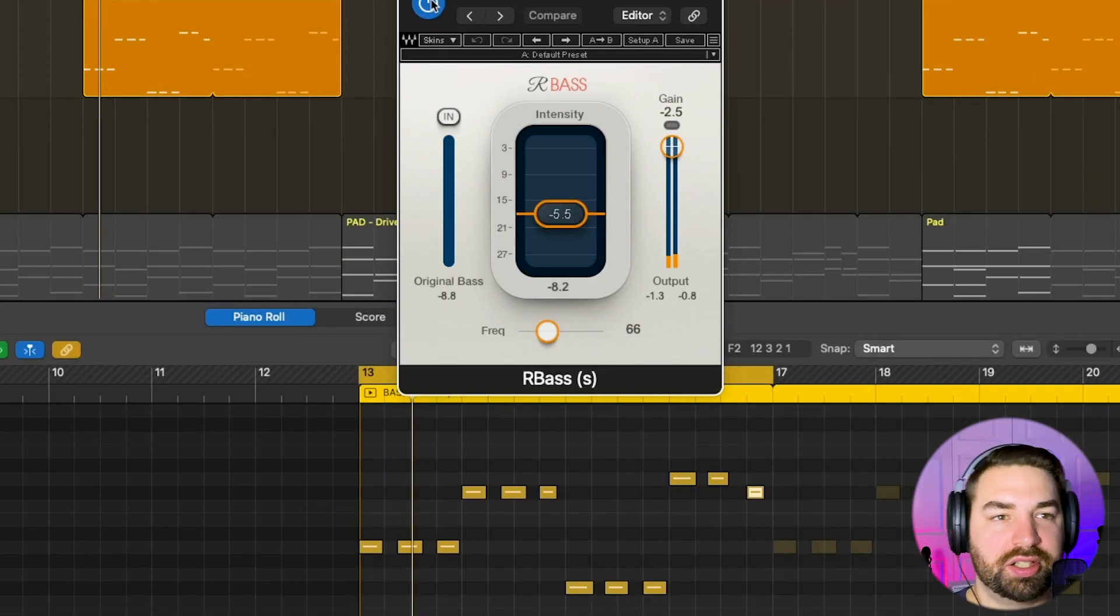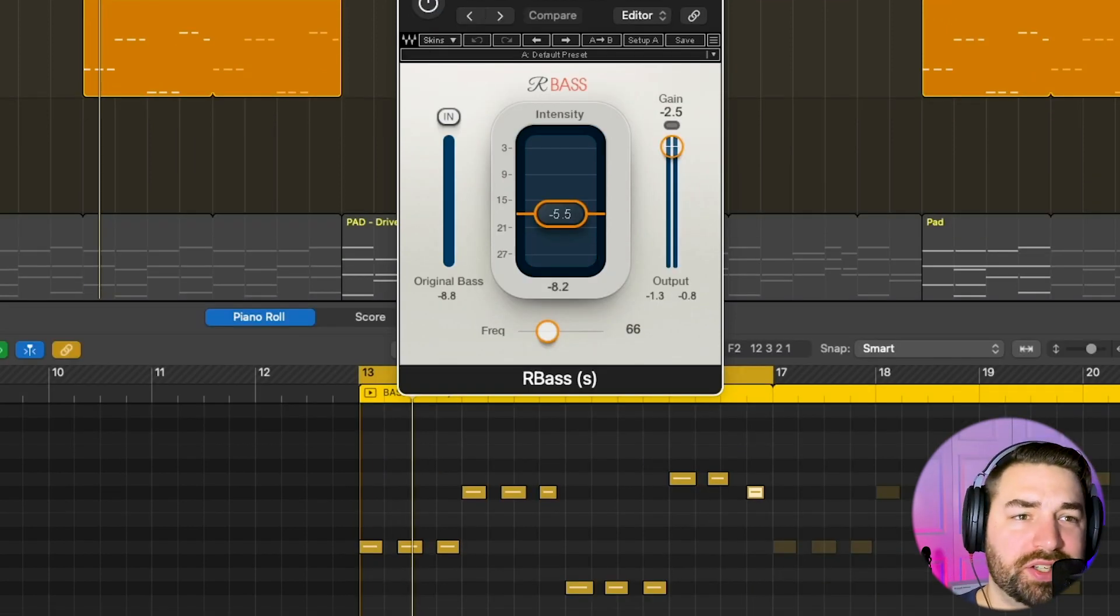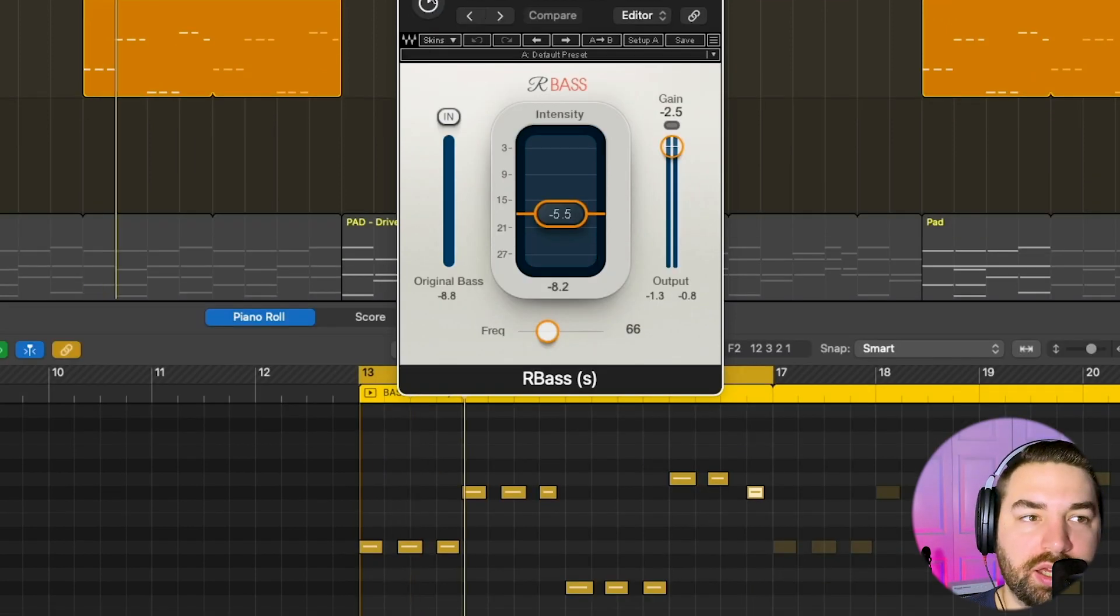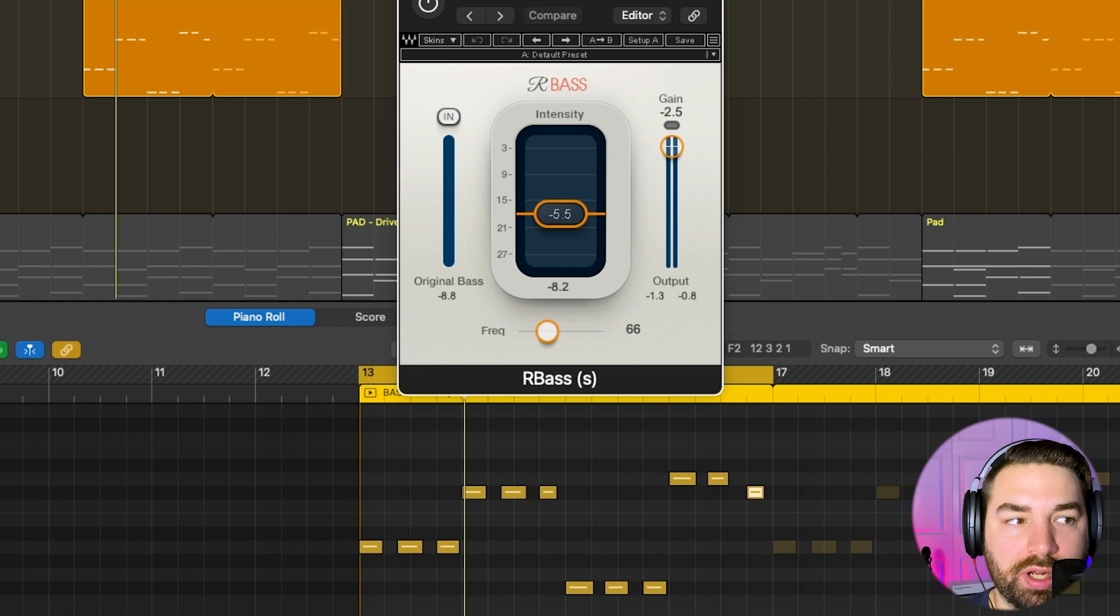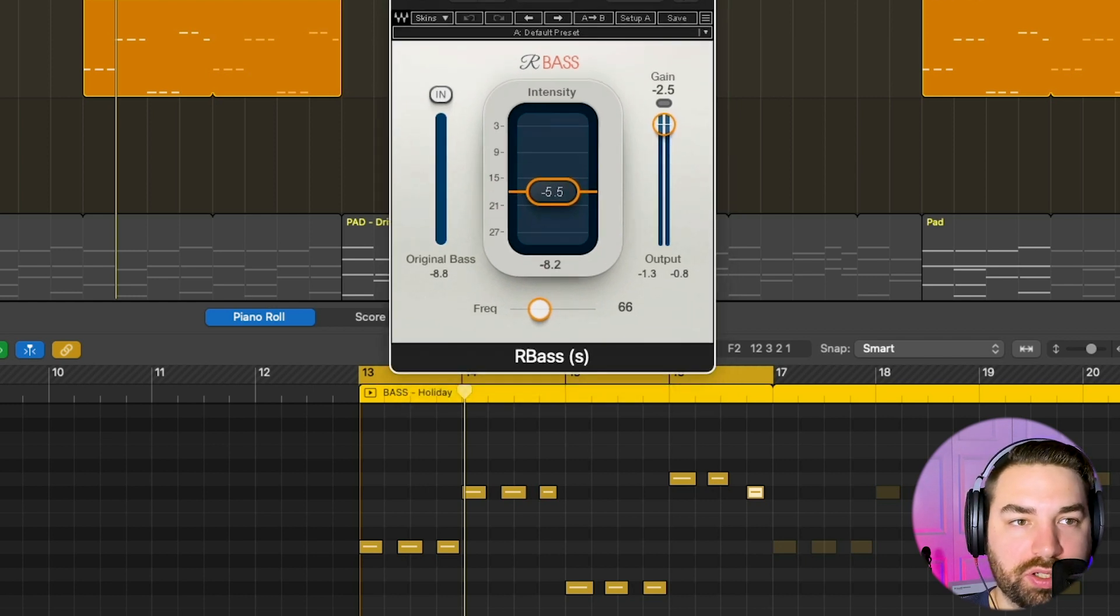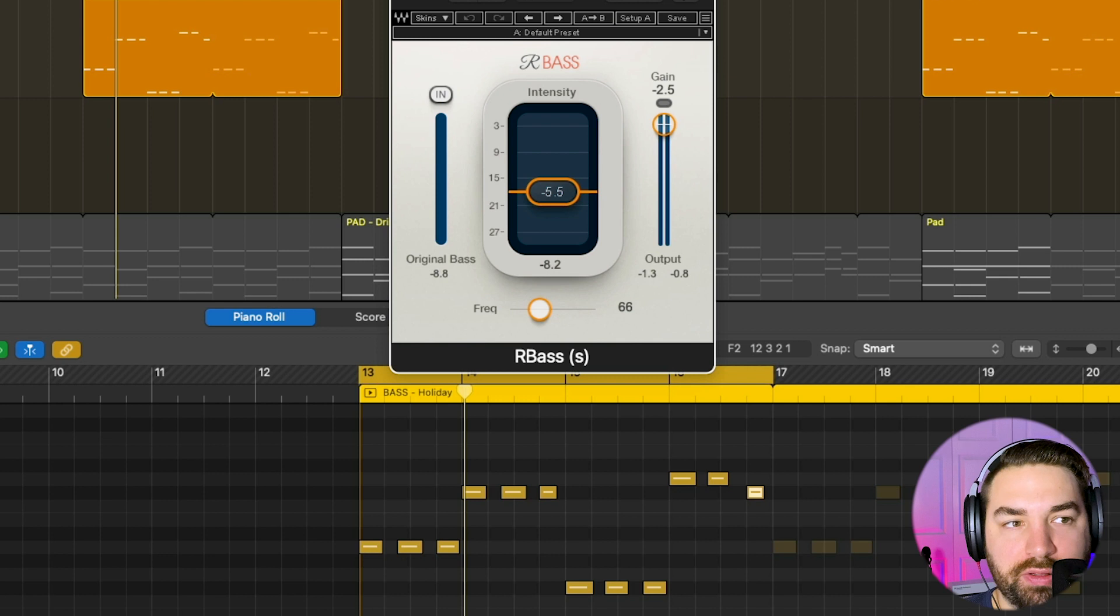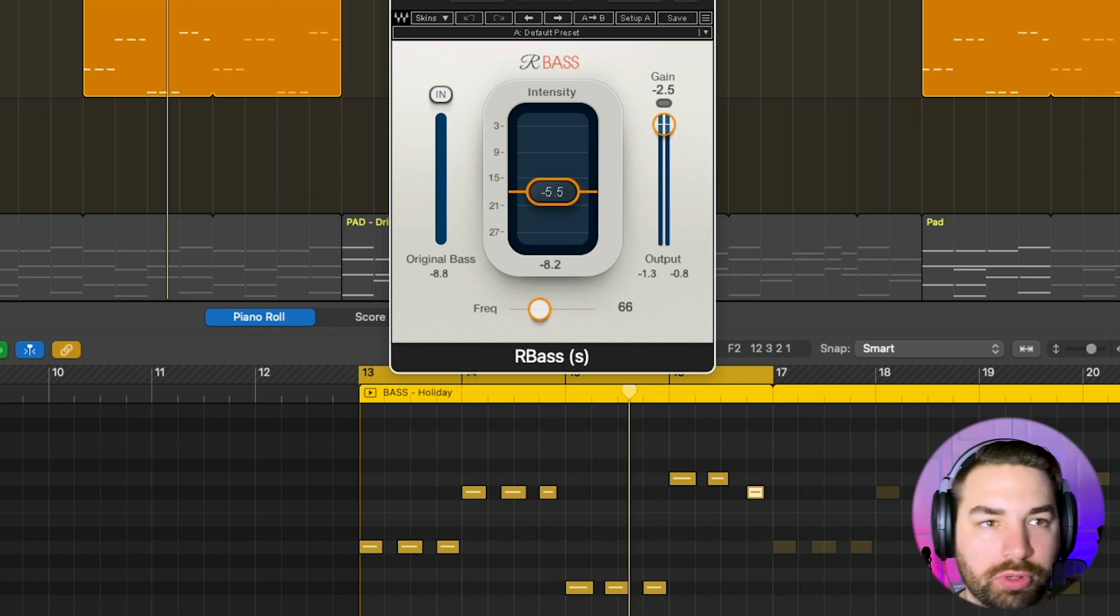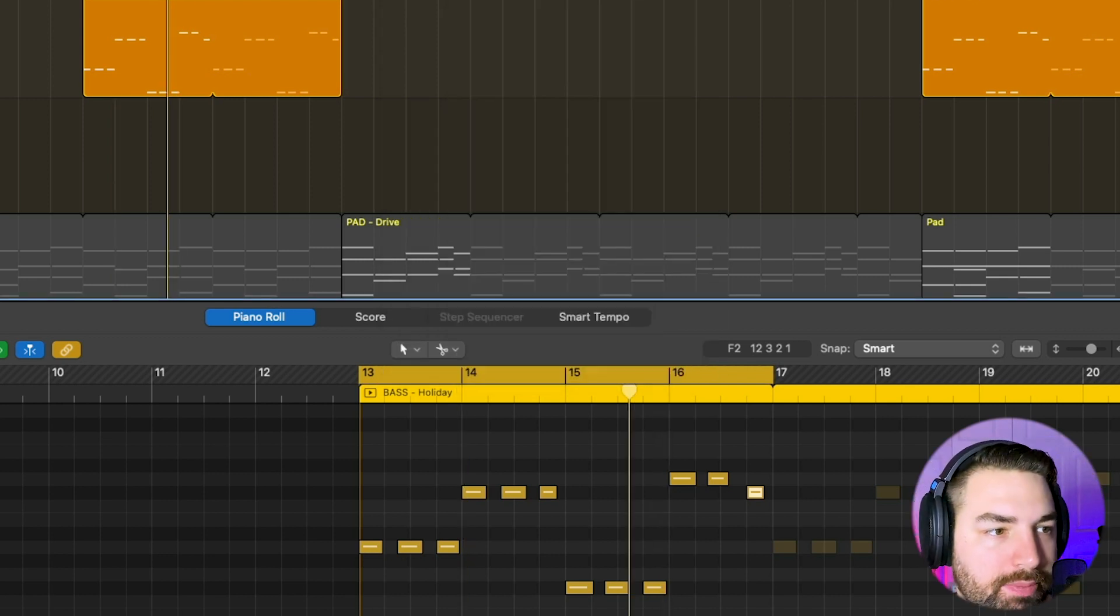So you can just hear, without it, it just sounds kind of thin even with my EQ. We've already had those two EQ plugins I showed you boosting, but still sounds a little thin. It just really warms it up, makes the bass fatter. It's really nice.